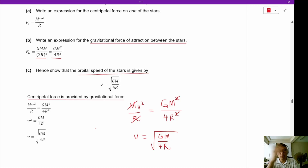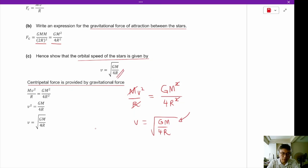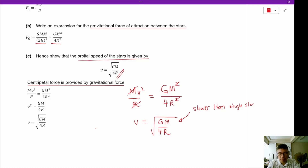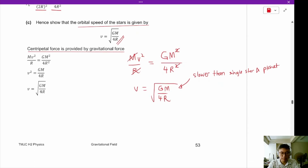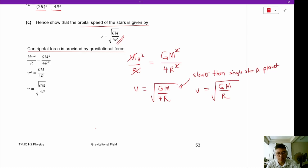It's not necessary to bring the 4 out of the square root sign. Notice that this is slower than the orbital velocity for a single star system, where v = √(GM/r). The binary stars actually orbit each other slower than if we had a single star with a planet around it — quite an interesting phenomenon.